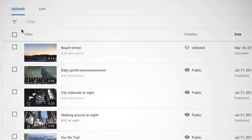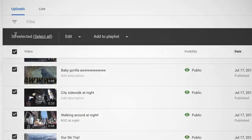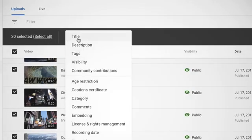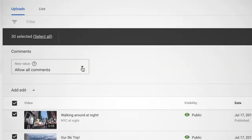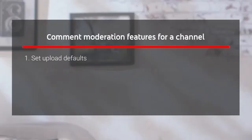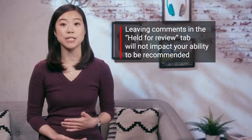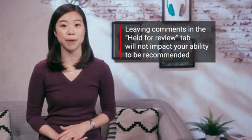If you want to update the settings for your older videos, you can do so in bulk by going to your Videos tab in YouTube Studio, selecting the videos you want, then clicking Edit and Comments. Hold potentially inappropriate comments for review. Some creators have told us that they don't review comments on their Held for Review tab at all, in order to reduce exposure to potentially harmful comments. Leaving comments in the tab does not impact your ability to be recommended, so be sure to focus on quality rather than quantity when it comes to reviewing and interacting with comments.